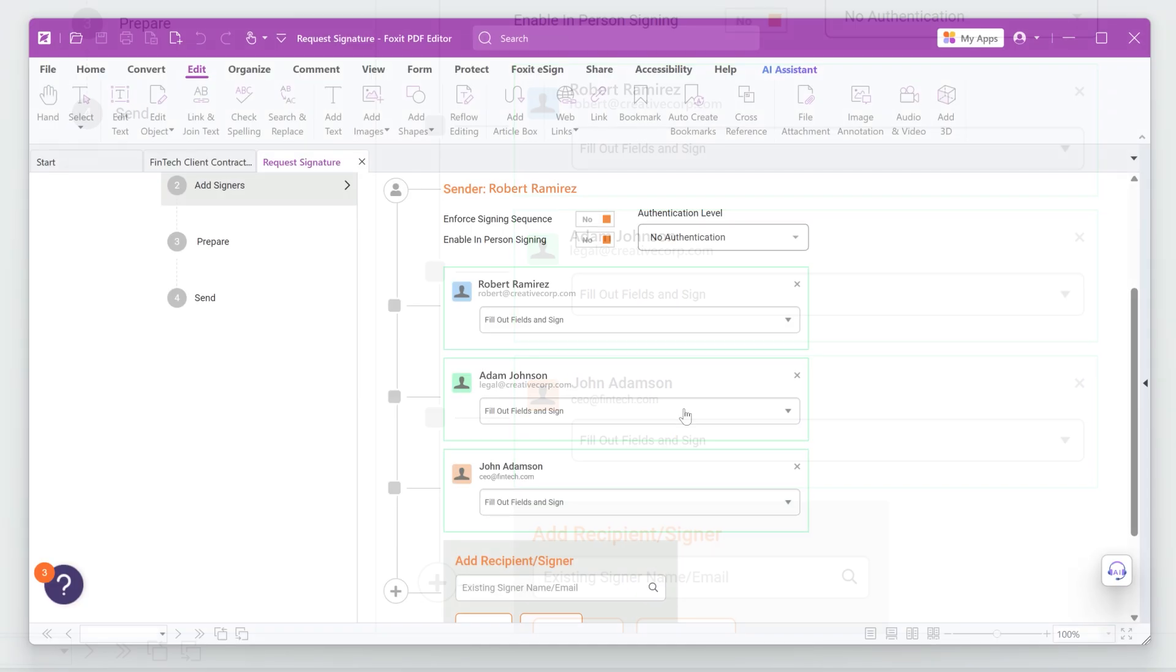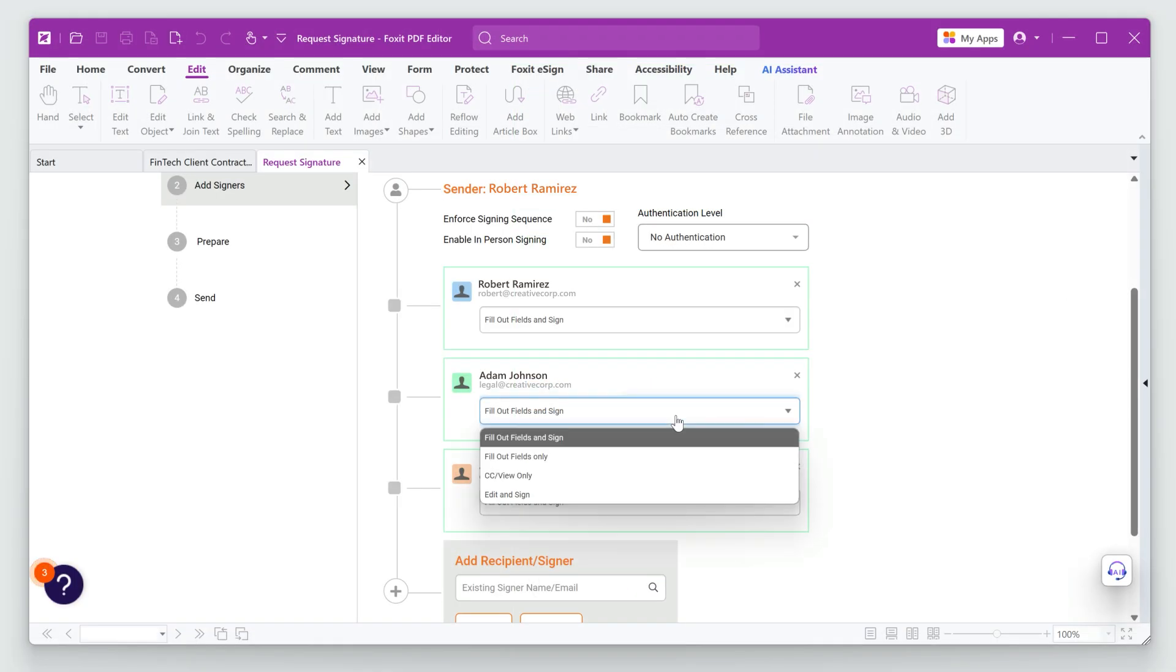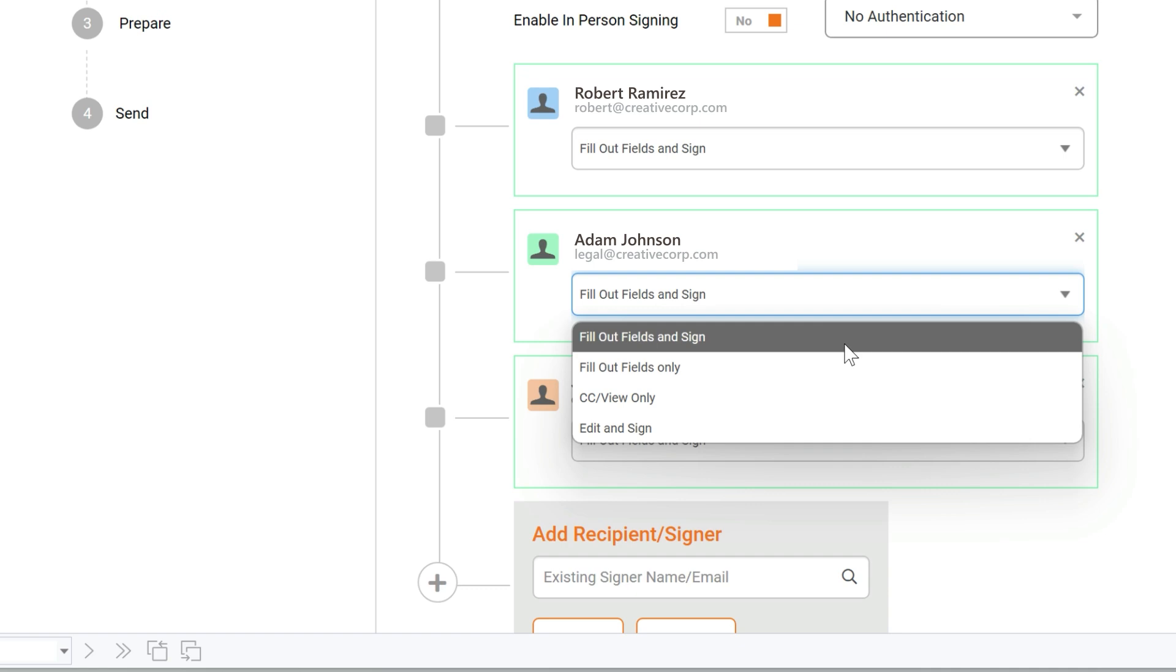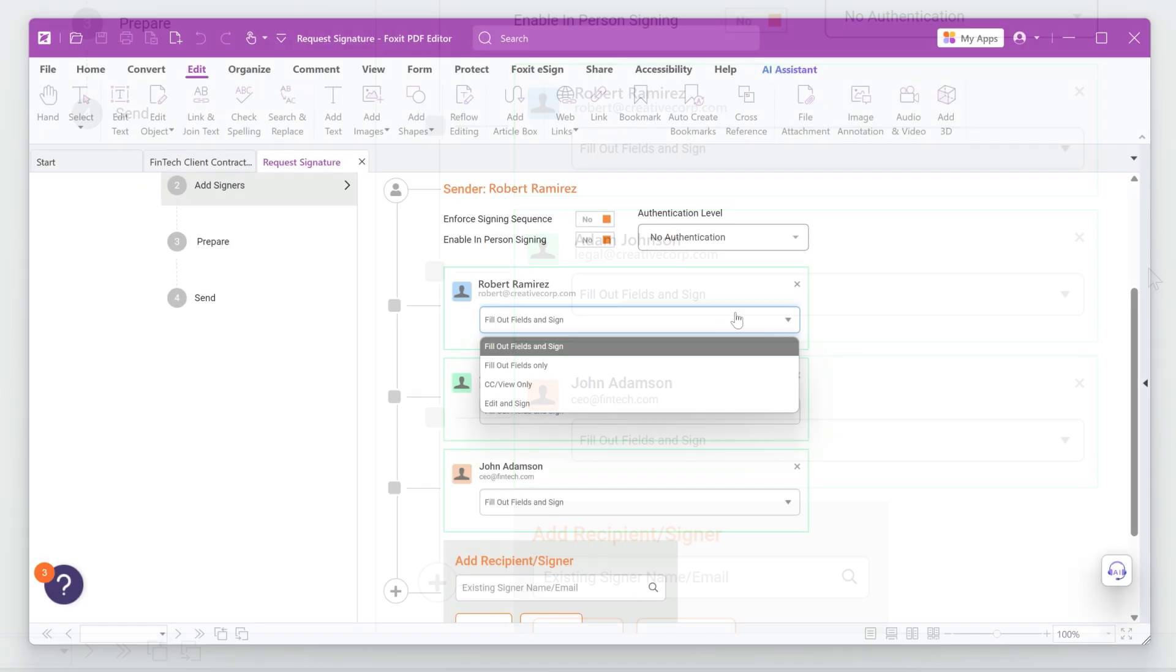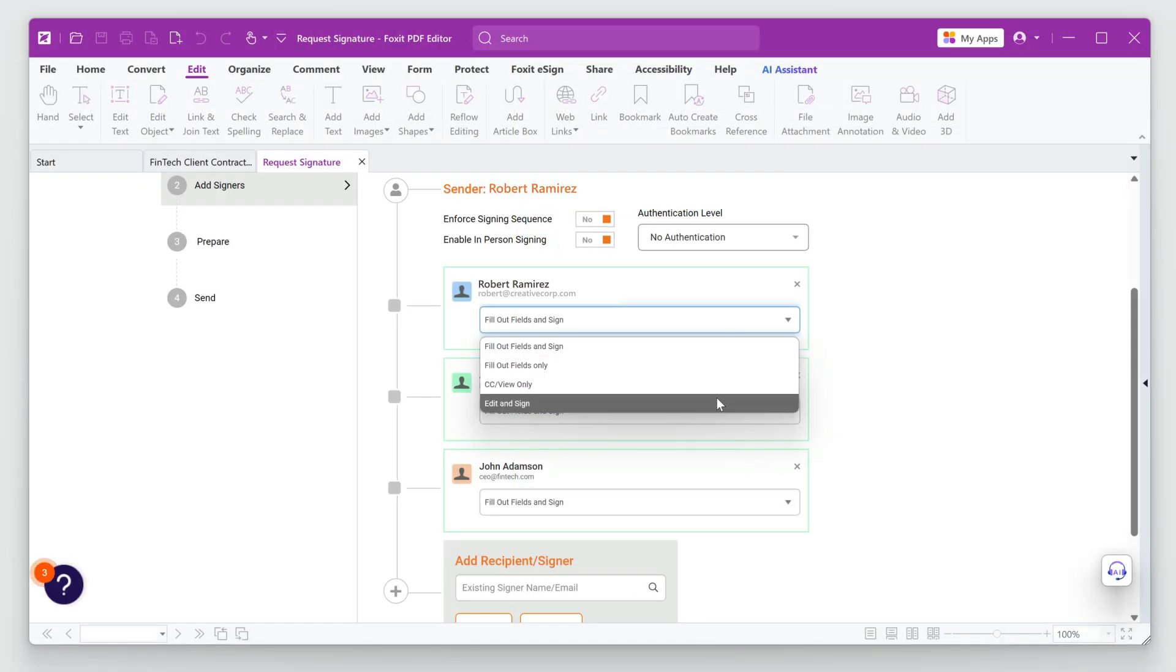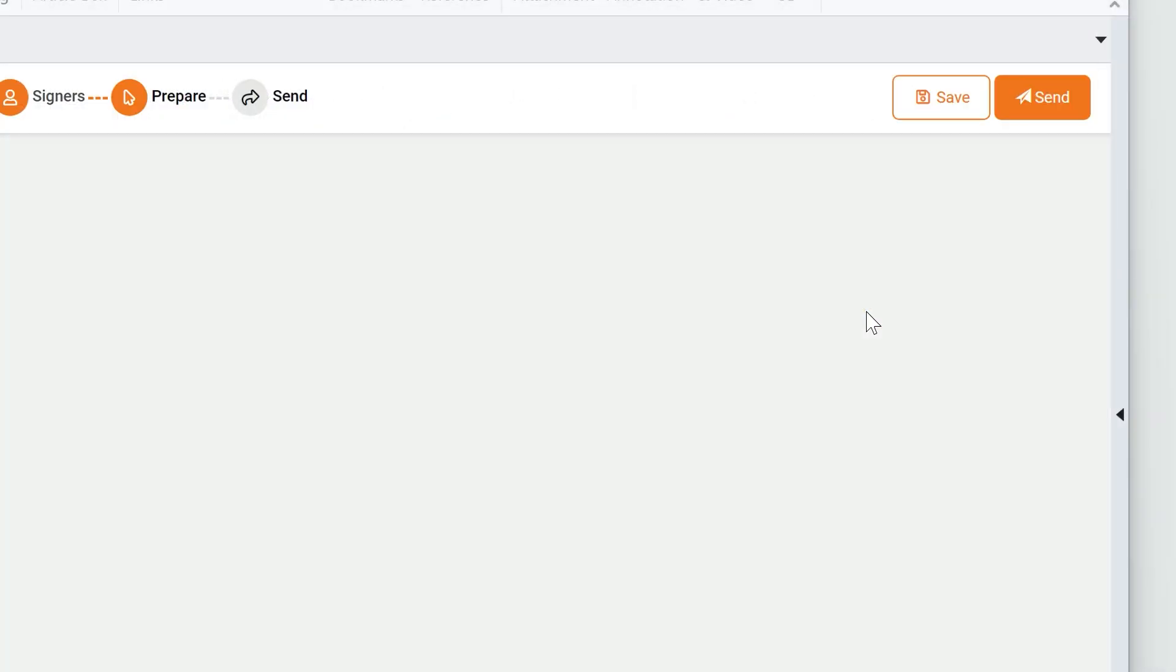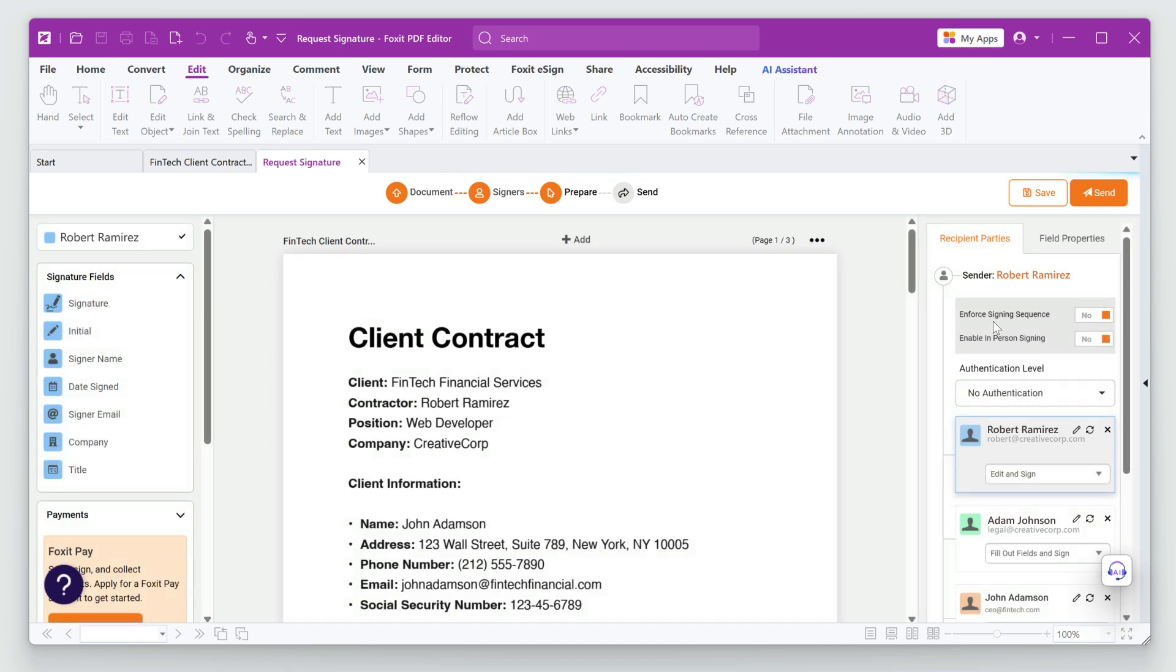Now, let's assign roles to each signer with the drop-down menus. I'll choose roles and actions appropriate to each party. Click Save and Next to go to the next step, Prepare Document.